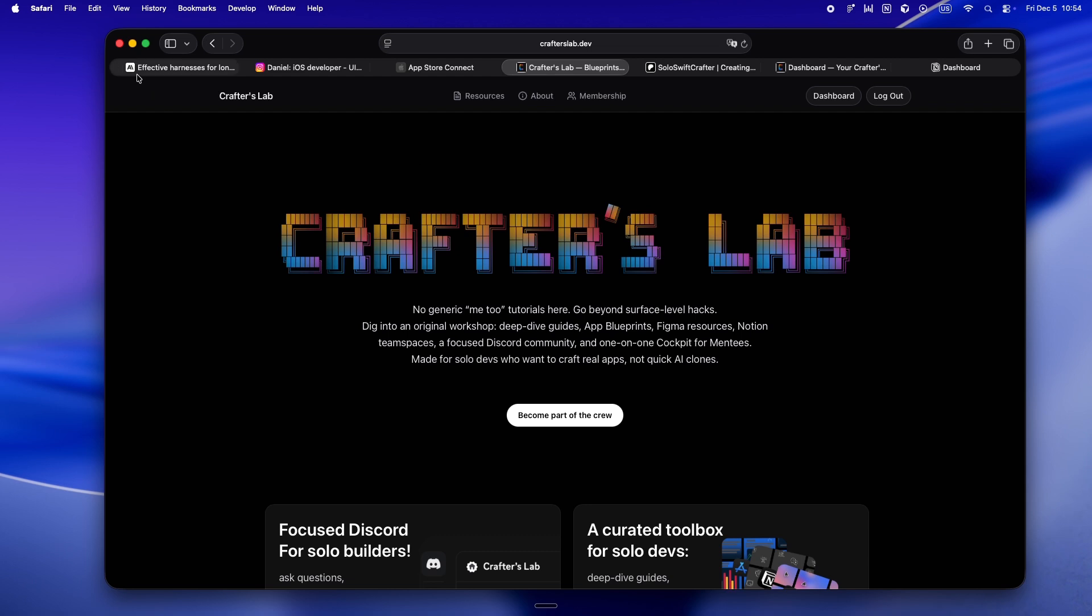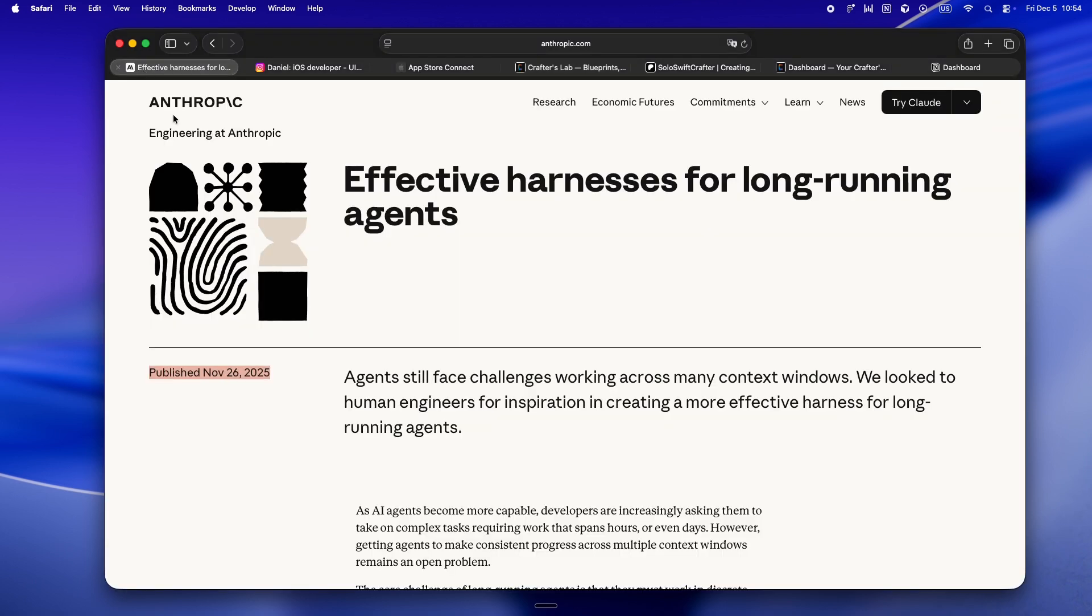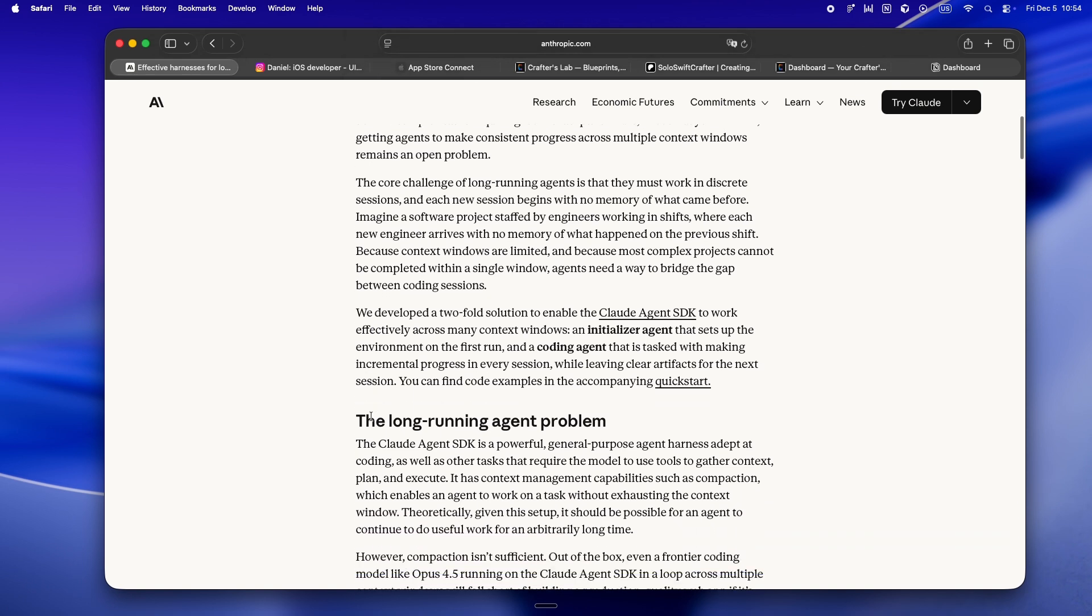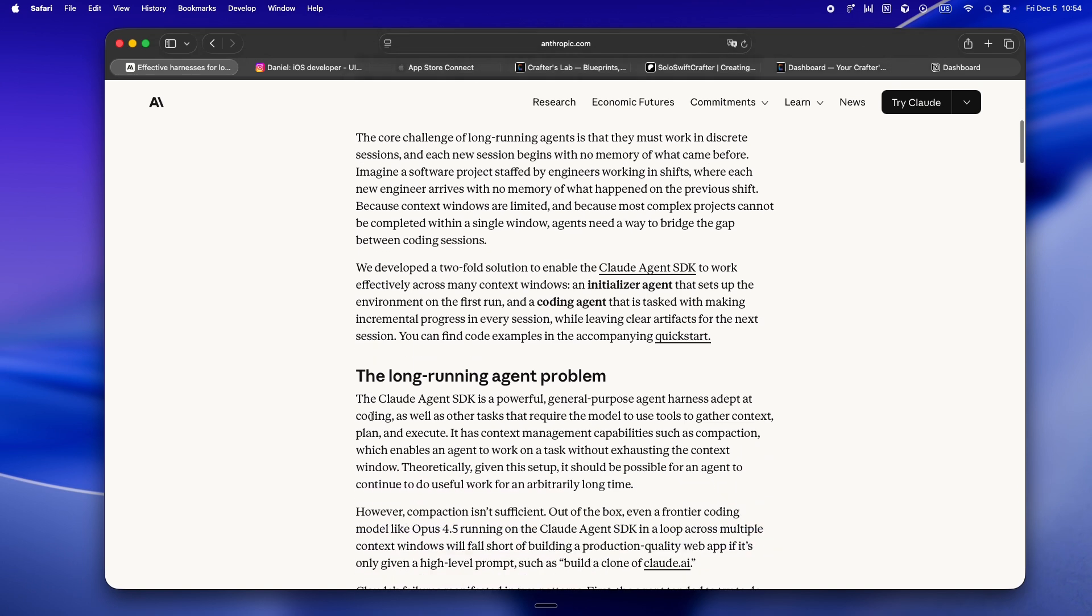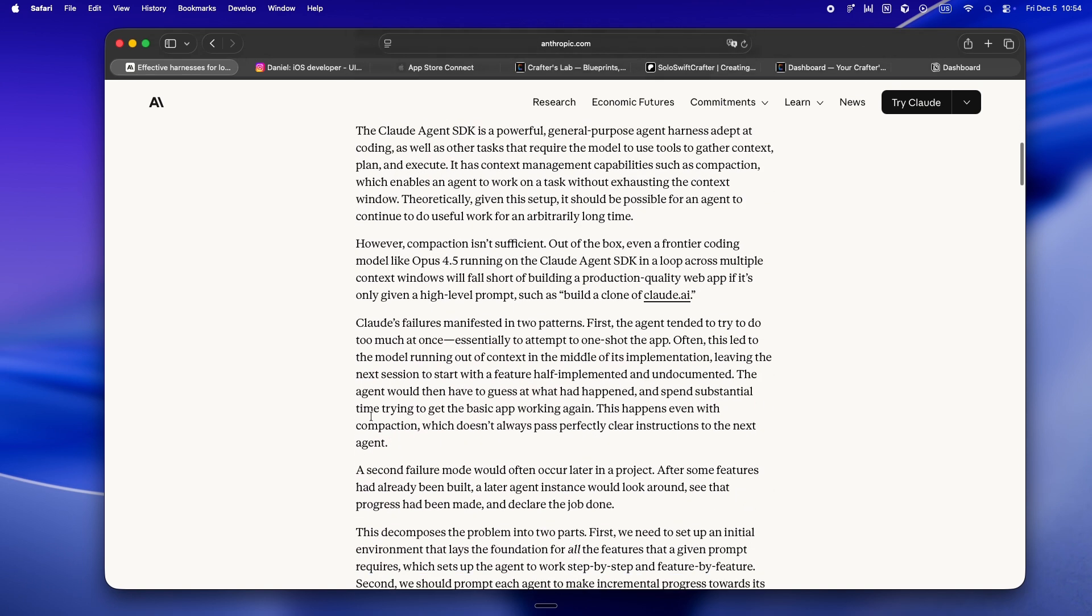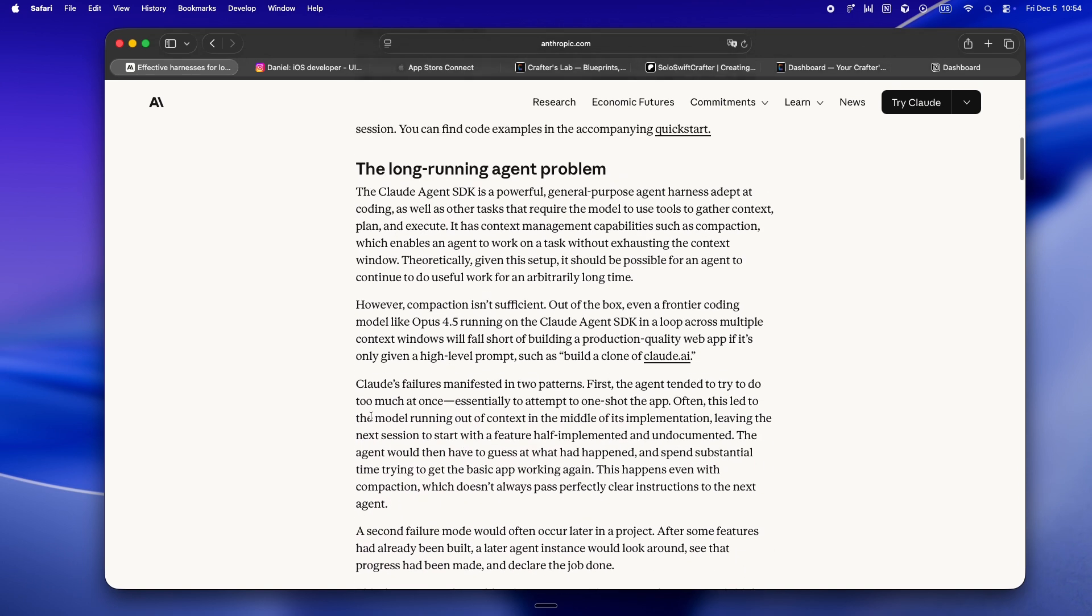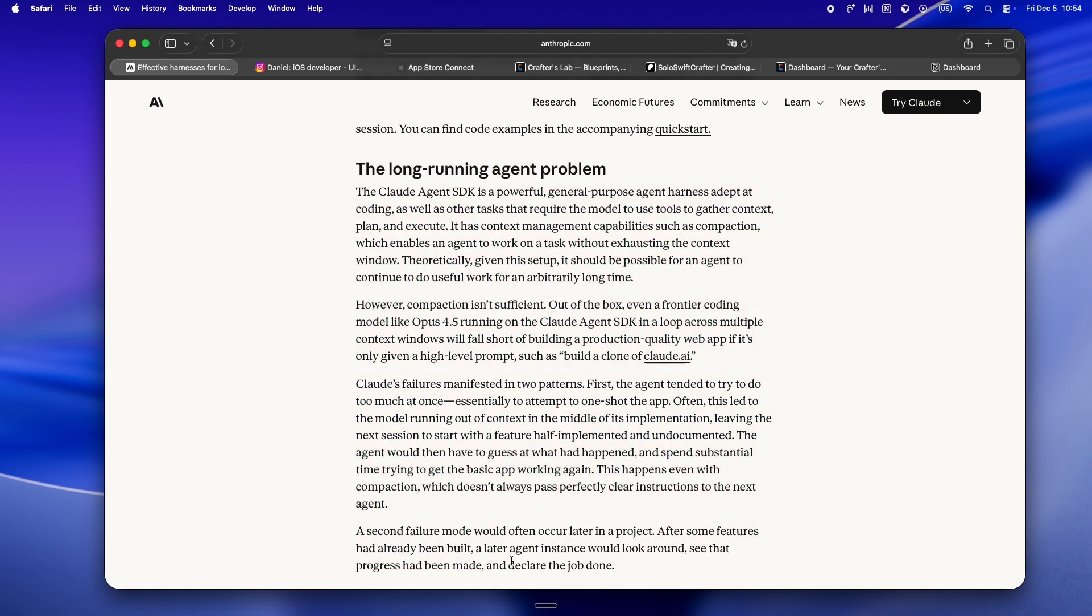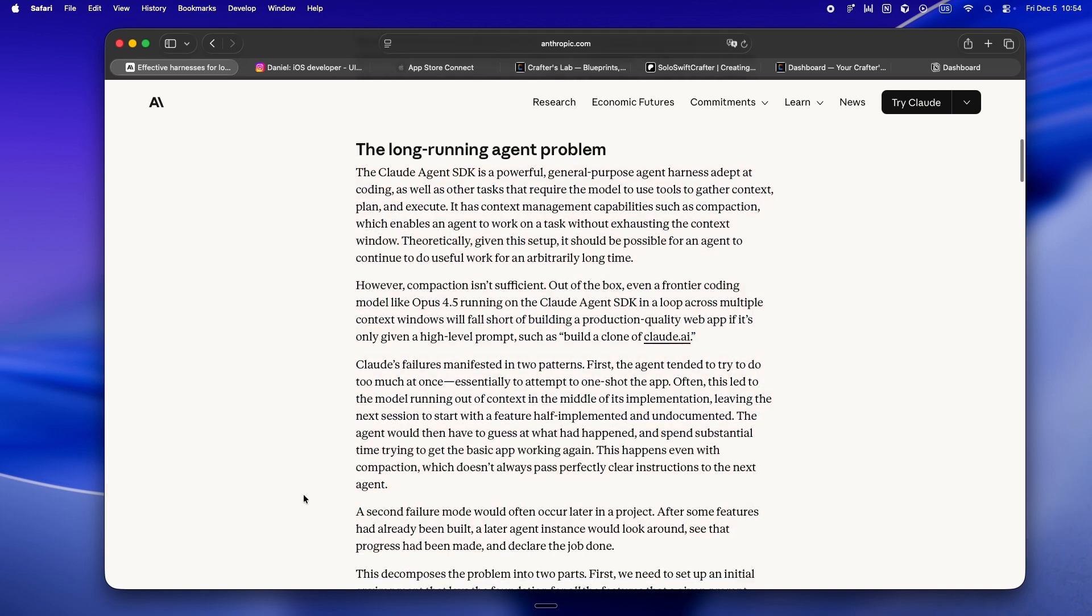Let's start with the real enemy for solo devs: context windows. I mean, it's kind of the curse of all these AI tools. Every new coding session, clean slate, zero memory. The core pain is if your project or task is too big to fit inside one of those windows, the agent just drops the thread. And yeah, you can try to paste in a summary or use some fancy compaction feature, but nine times out of ten you're cleaning up after the mess, not preventing it. And honestly, this is why building big features,